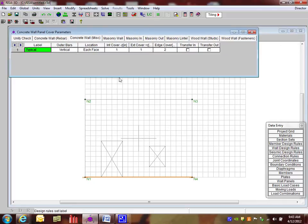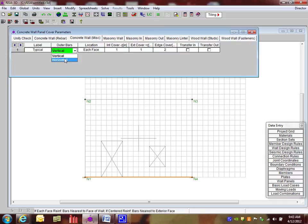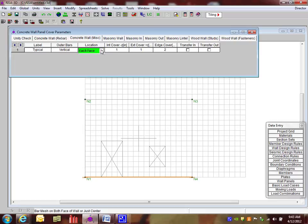Go over to the concrete wall miscellaneous. I see that I can do things like tell the program where to put the outer bars. Should we put them along the vertical bars or along the horizontal bars? And we can see that graphically a little bit easier once we look at the design. Should we be putting the bars on each face or just centered? And then what is the cover here?